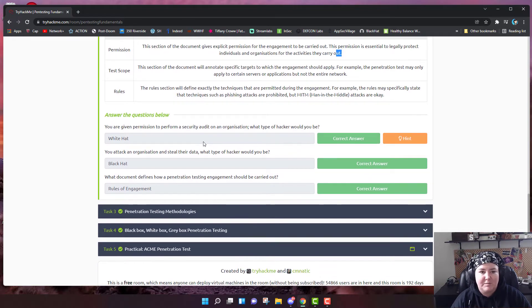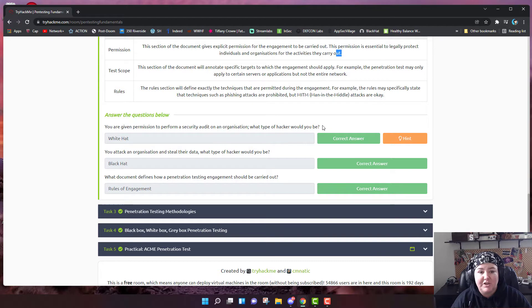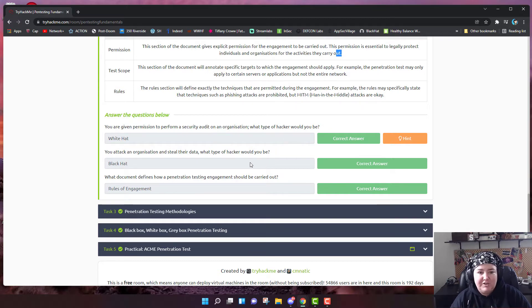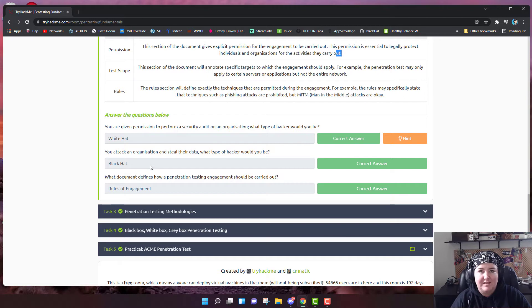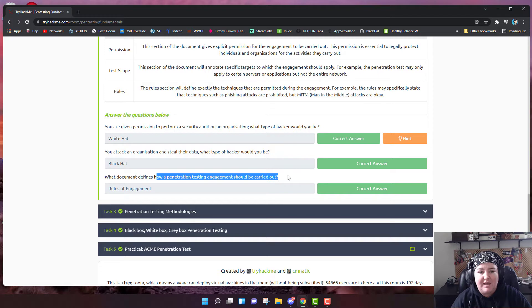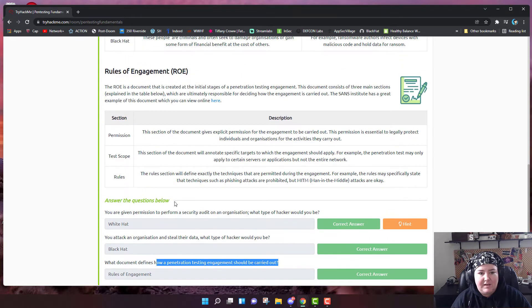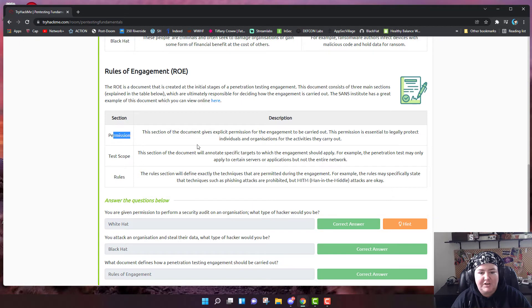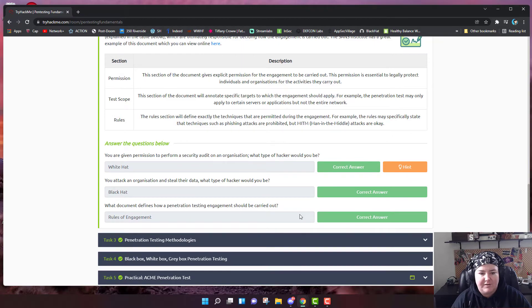We have to answer these questions below. You are given permission to perform a security audit on an organization. What type of hacker would you be? Because you received permission, you would be a white hat hacker. Question number two: you attack an organization and steal their data. What type of hacker would you be? Because you don't have permission and you're stealing something, it's black hat. What document defines how a penetration testing engagement should be carried out? That is the rules of engagement.